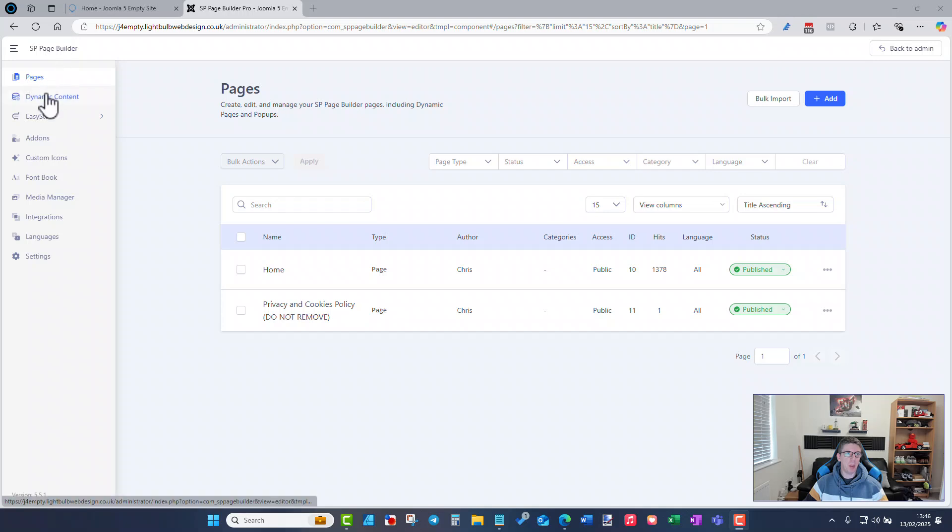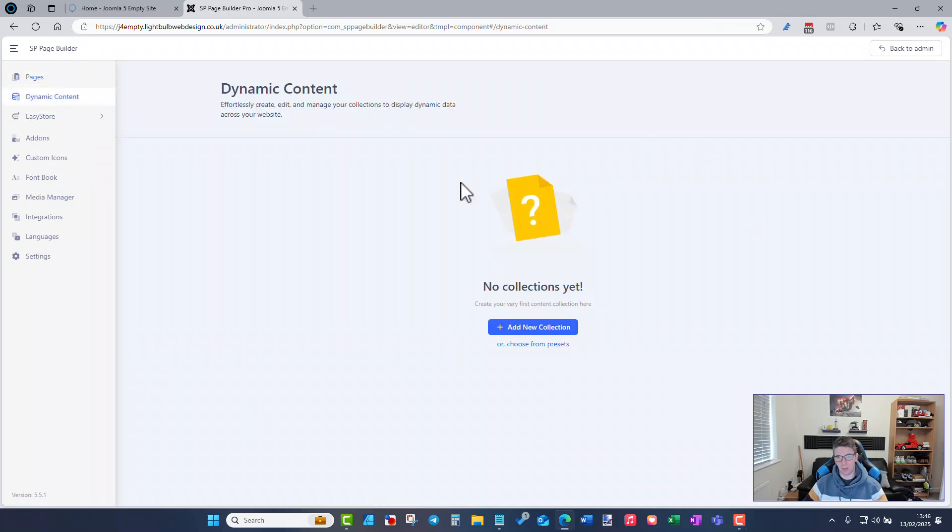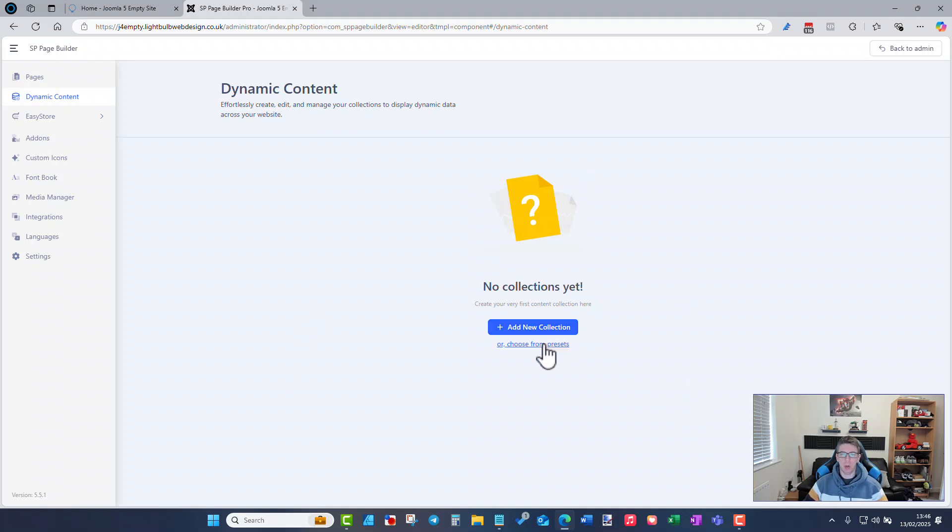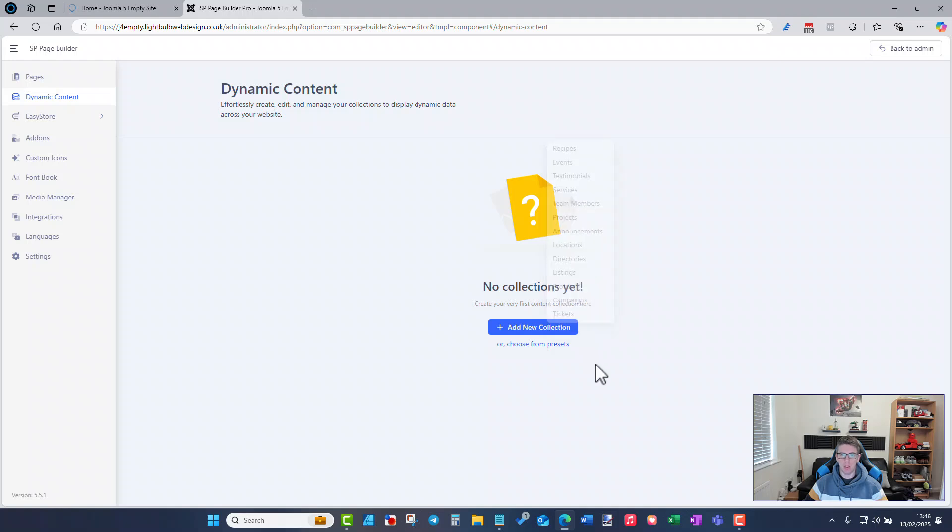So now inside page builder we've got dynamic content and by default obviously there's nothing there so this is all built around the term of collections. We can either add a new one or they have some preset ones: recipes, events, we've got testimonials themselves already, quite a lot of different things in there that we can use.